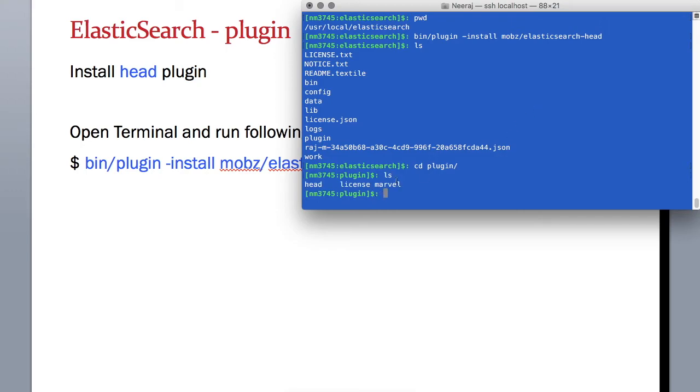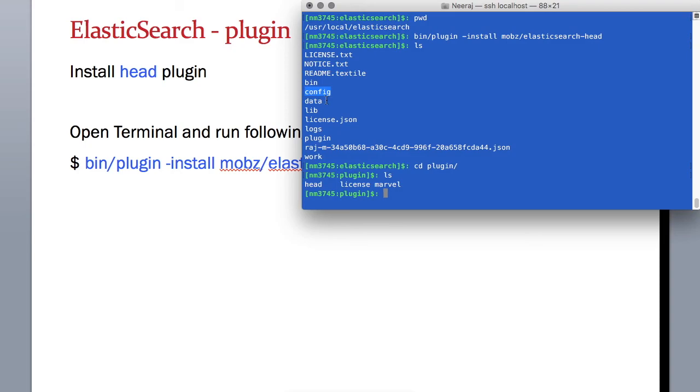Now, the reason head is installed under this directory is because in the last section we configured the Elasticsearch.yml configuration file, where we specified the location of the plugins. That's why the head plugin is installed under the plugins directory.